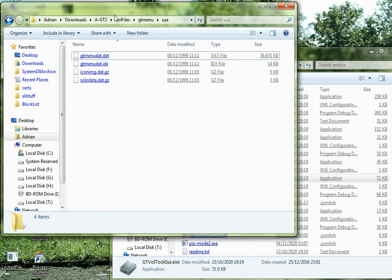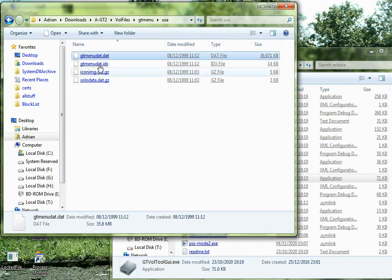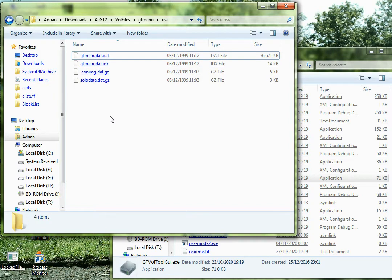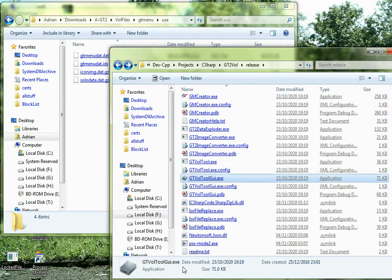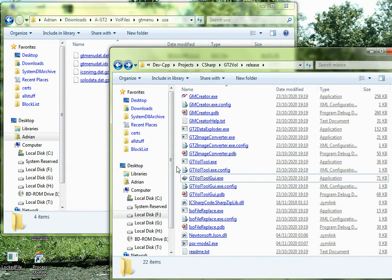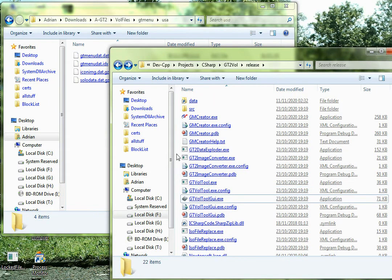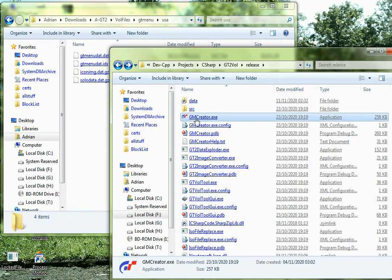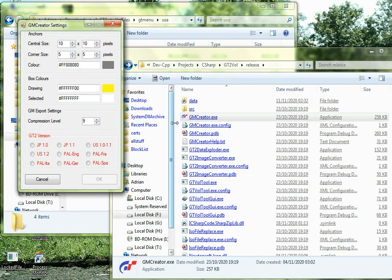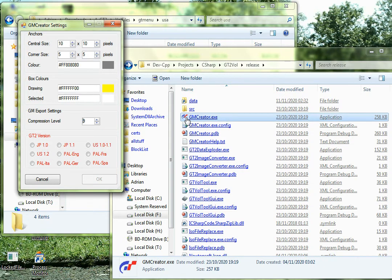So now what we need to do is, we can't quite edit them yet, because we need to get the individual backgrounds out of the big archive. So now what we need to do is go back to gtvol tools and click on GM Creator.